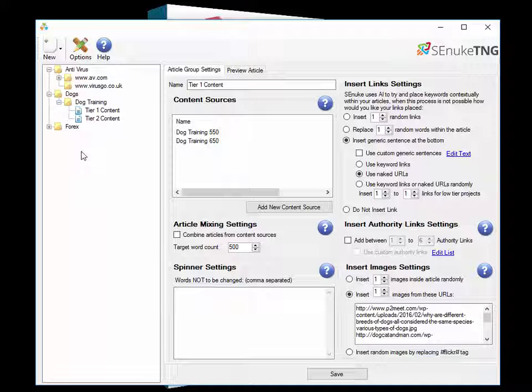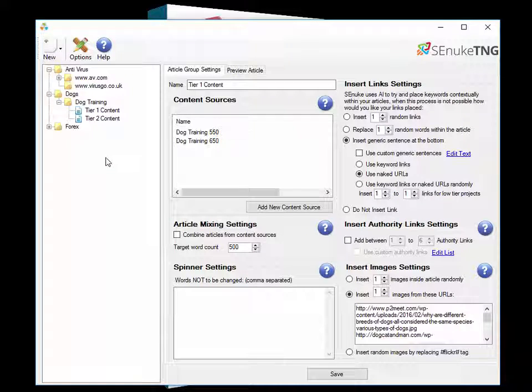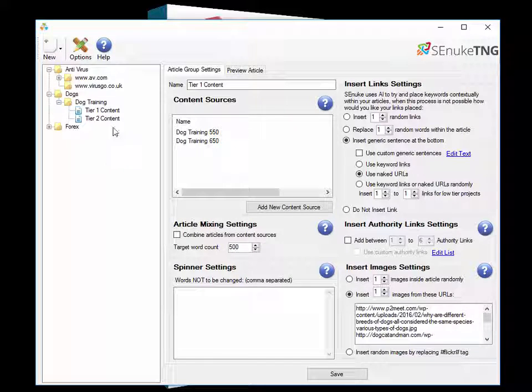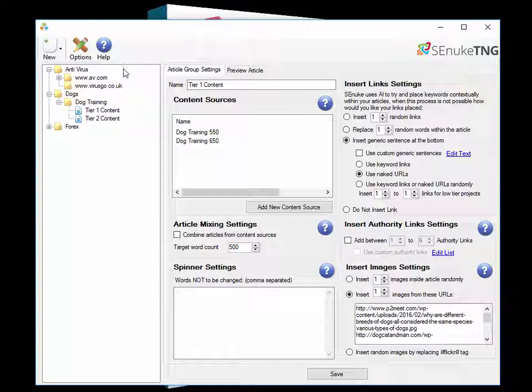However moving forward all your new campaigns that you do through the wizard and the turbo wizard, they will be using the articles that are here in the article manager and that's what we're going to go through in the next video tomorrow. So until then keep on nuking.